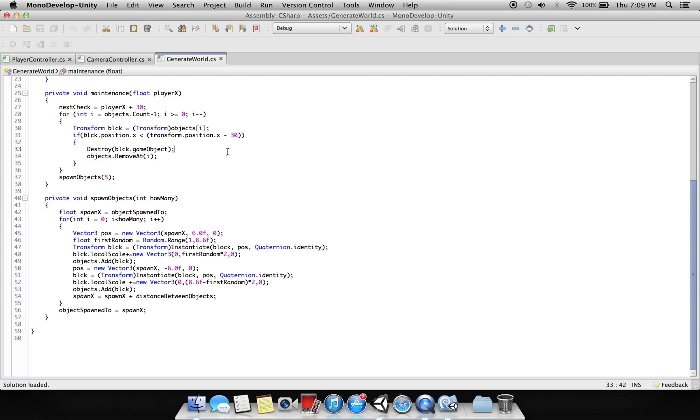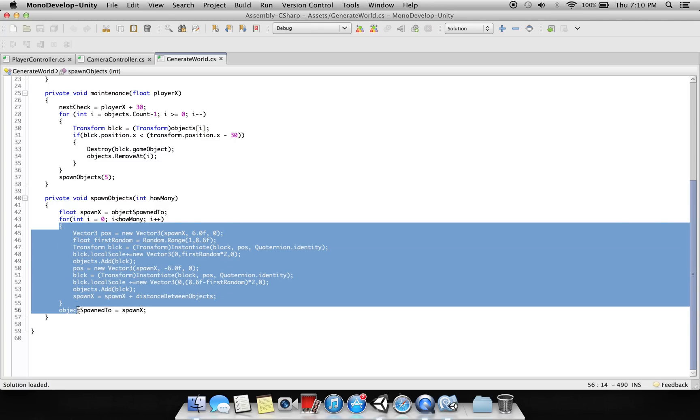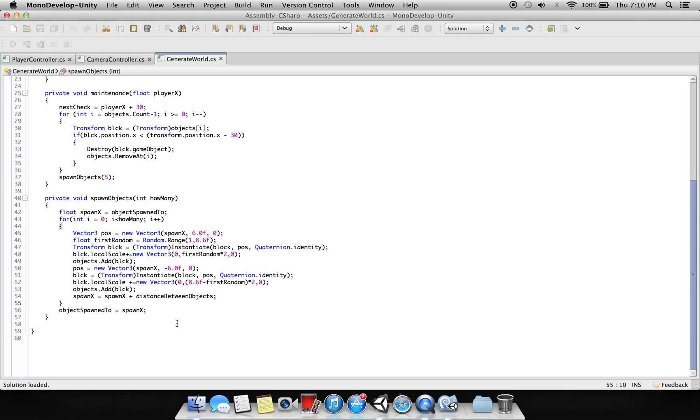And here again, this screen code is nothing but we are rescaling the objects randomly.